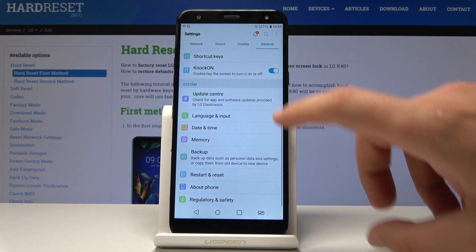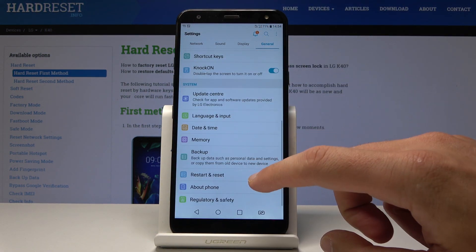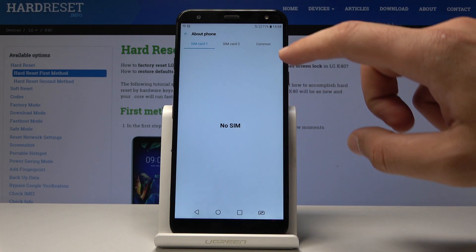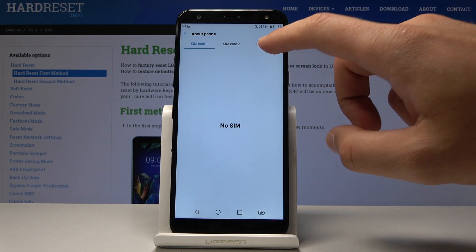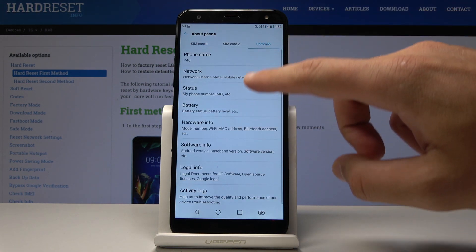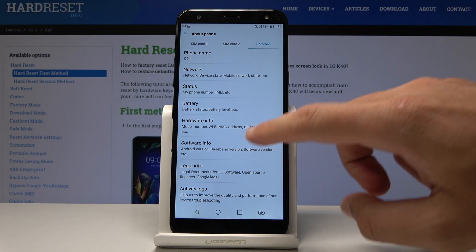From the list of settings choose general and scroll down to choose about phone. Now let's choose common right here, the third option and let's select here the software info.